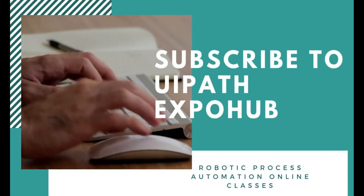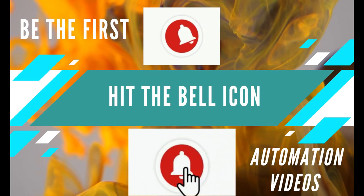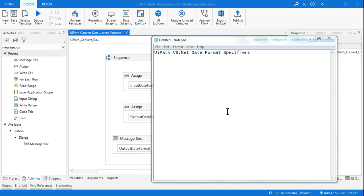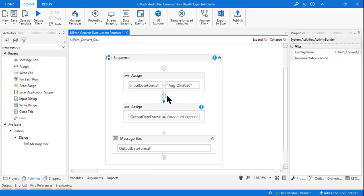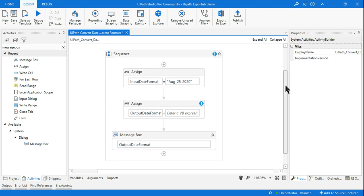Please subscribe to UIPath Expo Hub channel and hit the bell icon to be the first to watch the latest automation videos. Hello friends, today we are going to learn UIPath VB.NET date format specifiers — how the date format specifiers are available and how you can change one date format to a different date format. Please watch the video completely. I'm Rakesh from UIPath Expo Hub, let's get started.